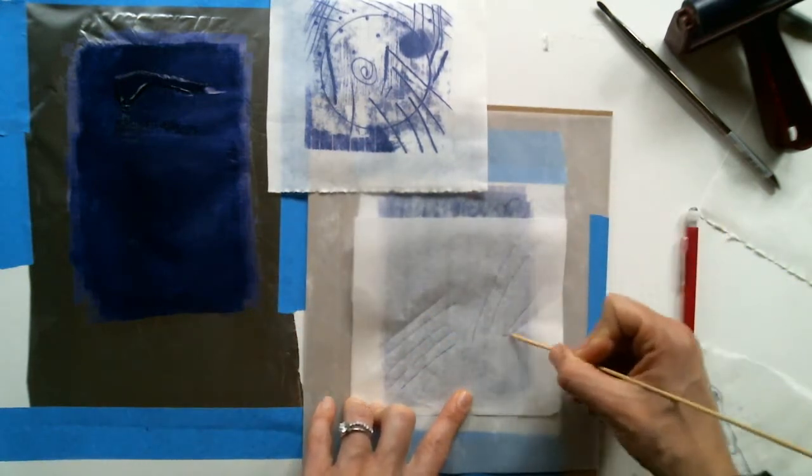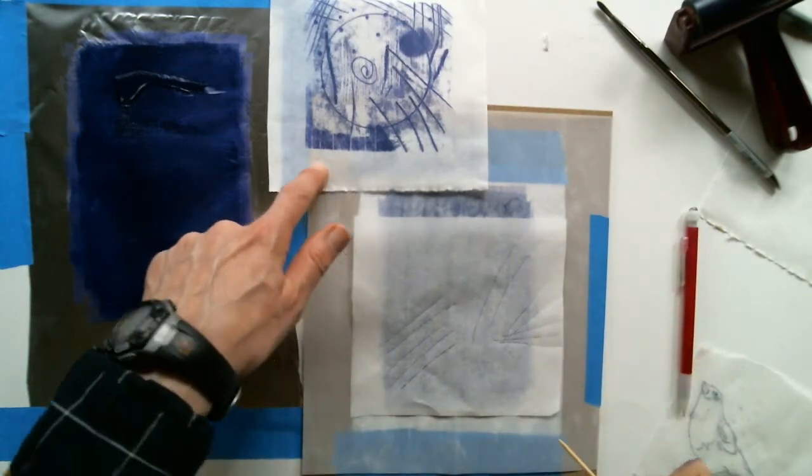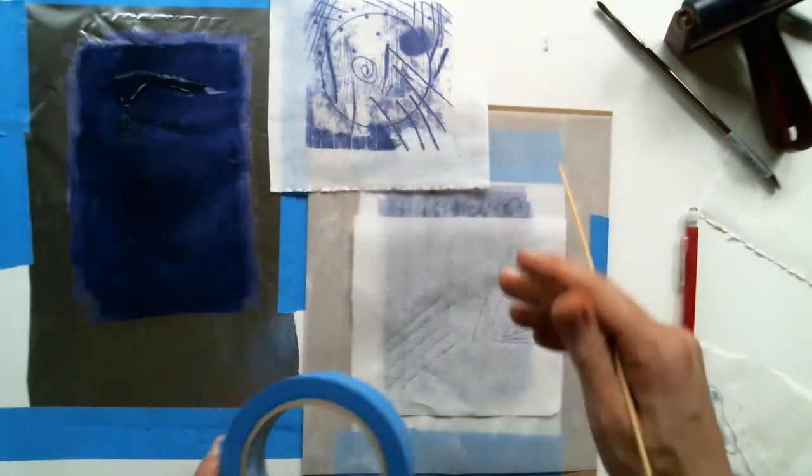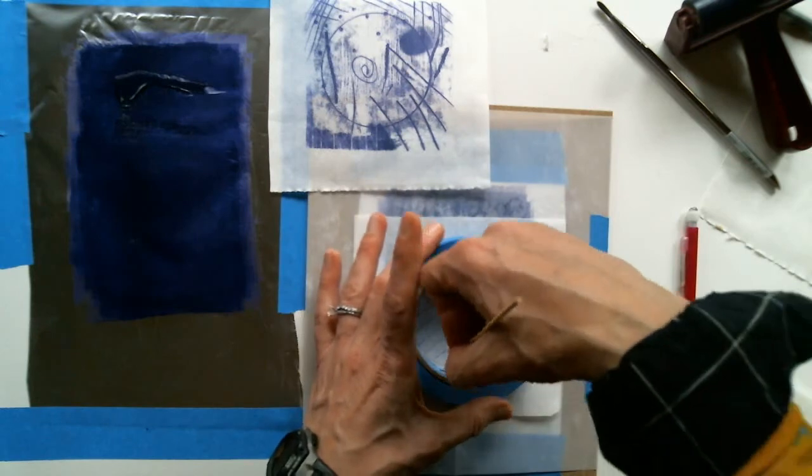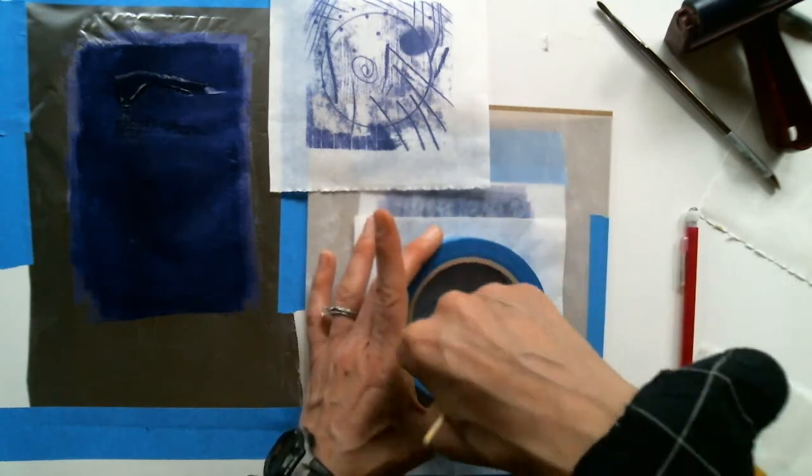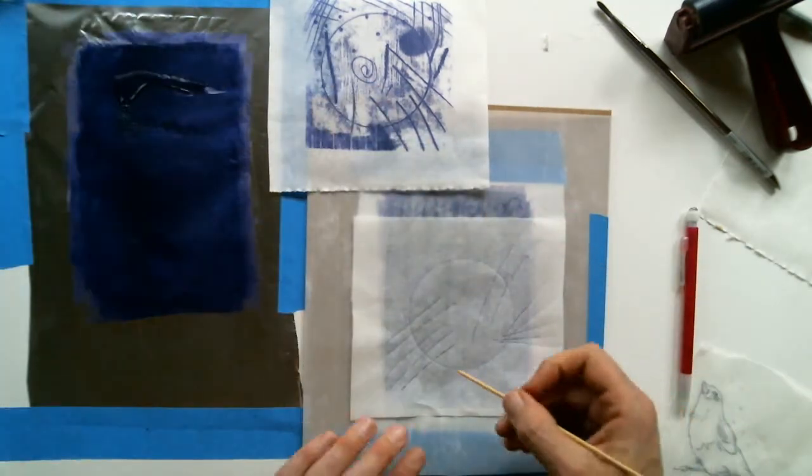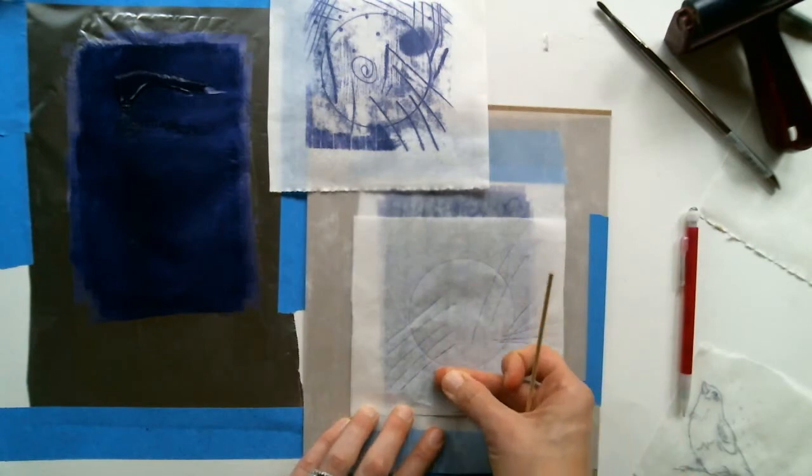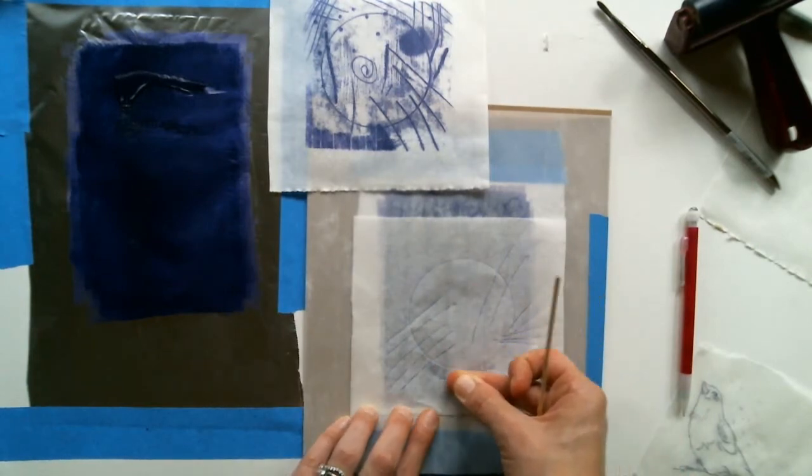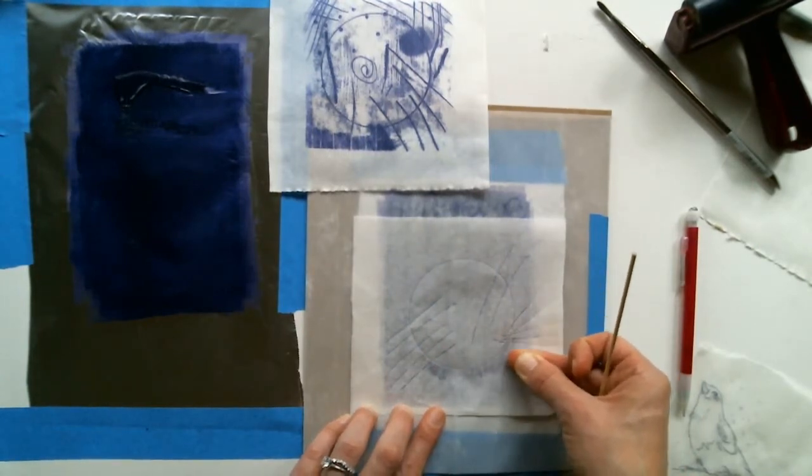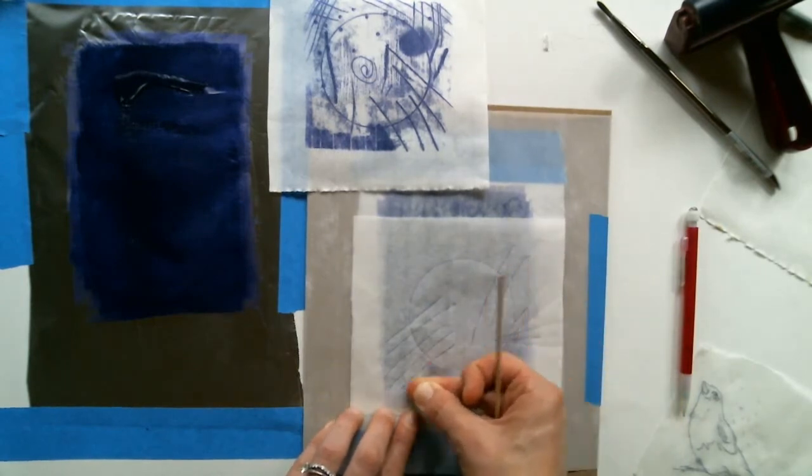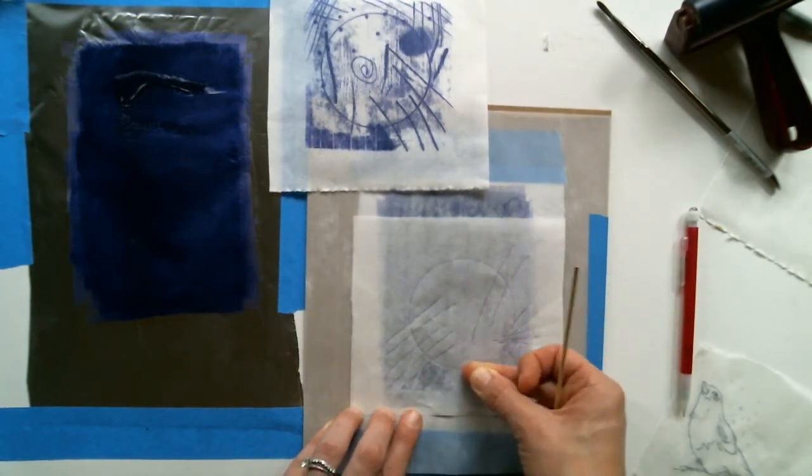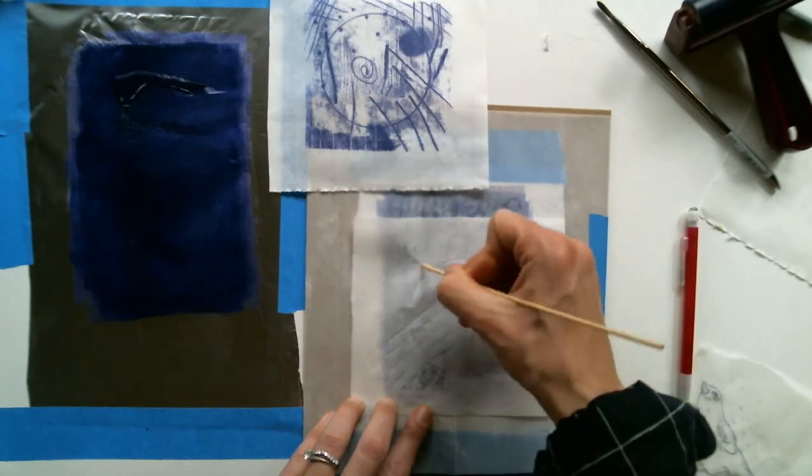So one thing that I want you to note about this image is that it's got a lot of darkness in it. That's because there was a fresh coat of ink on the surface. And so as the paper laid down, even though I wasn't pressing down all over the place, it picked up that ink in the non-image areas.